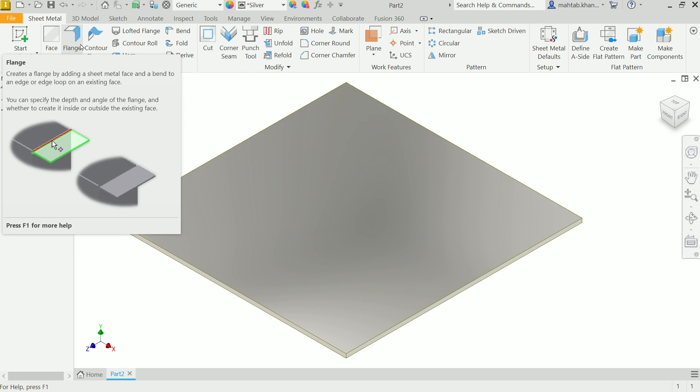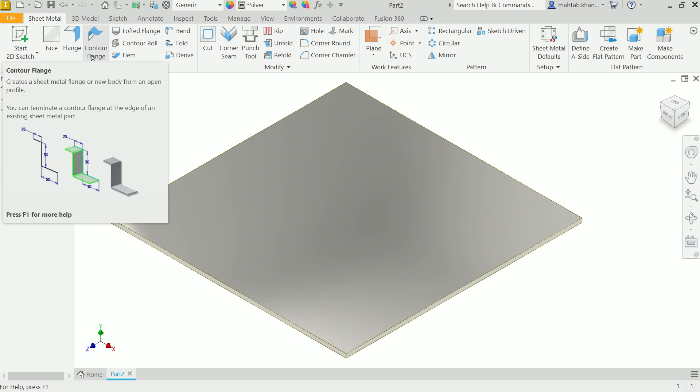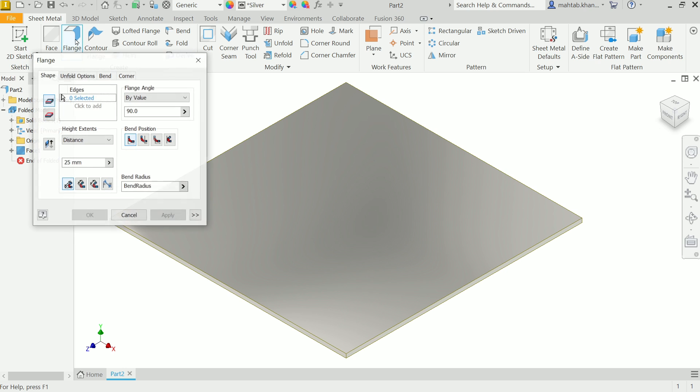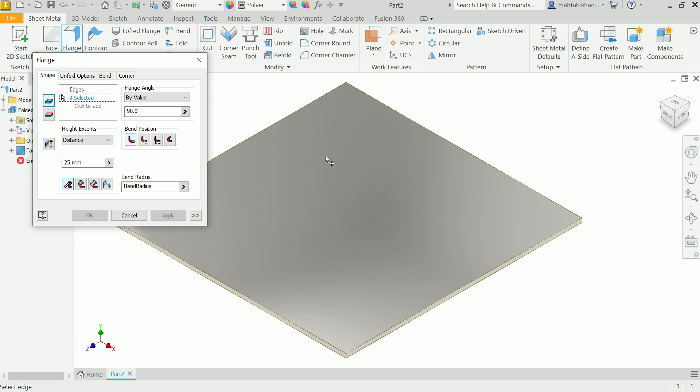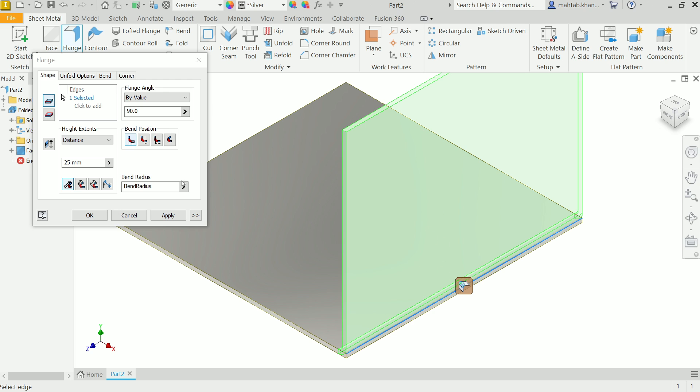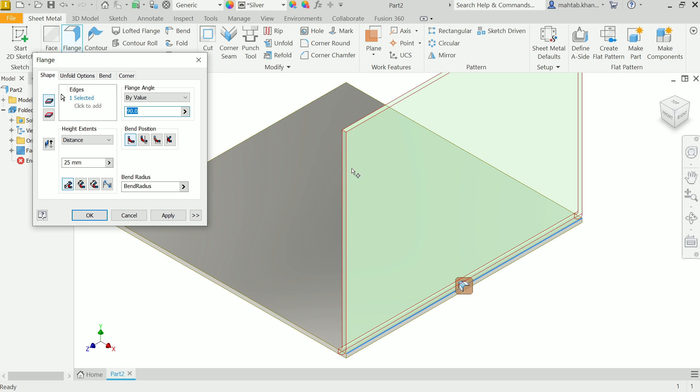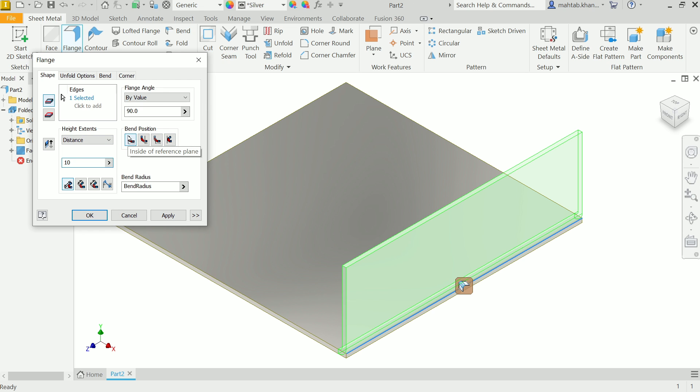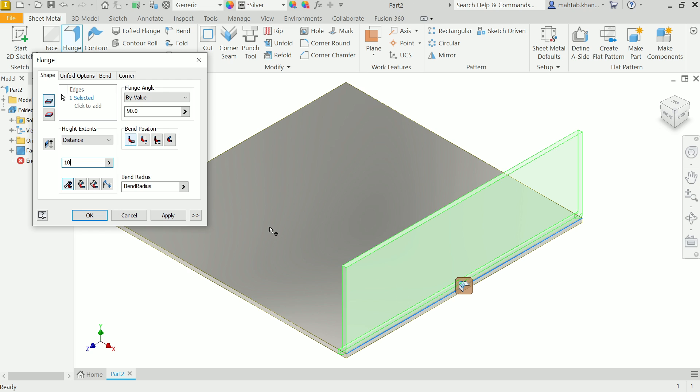So let's learn how to modify this bent setting in Autodesk Inventor. Let's create a flange first. You have to choose one edge, so I'm going to choose this edge. Look here, you have to define the angle of this bend, so 90 degrees. Distance, let's say 10 millimeters. Now here, position we will keep inside.